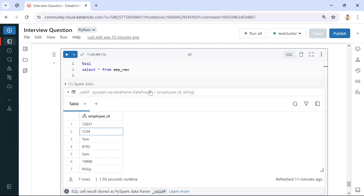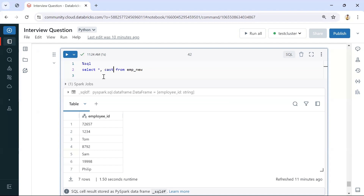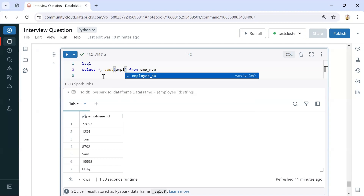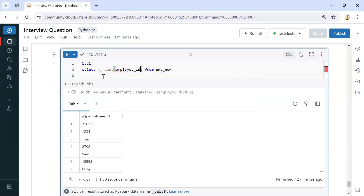So this is the employee table. As I mentioned, we can use a CAST function. By using the CAST function, we can convert the employee ID values into integer.